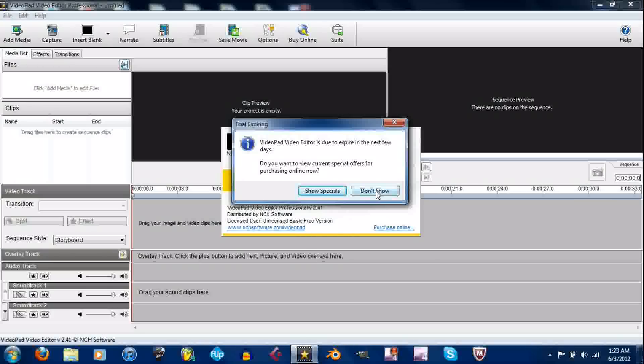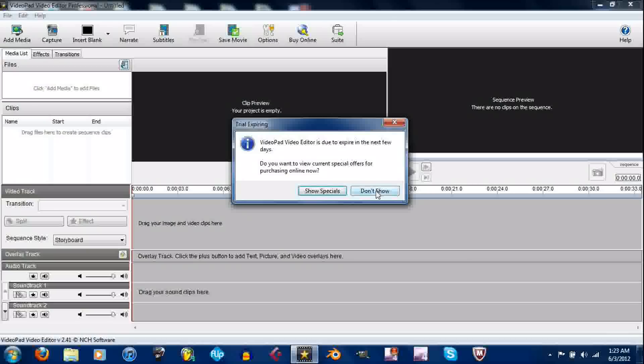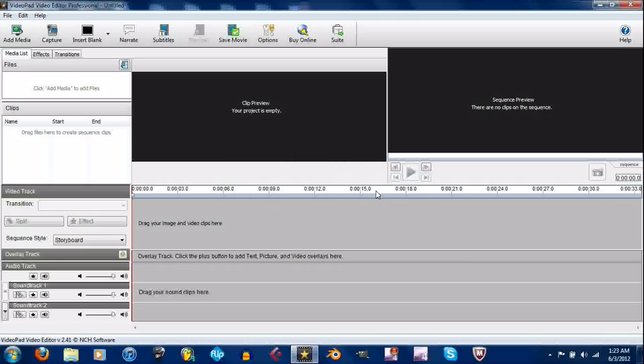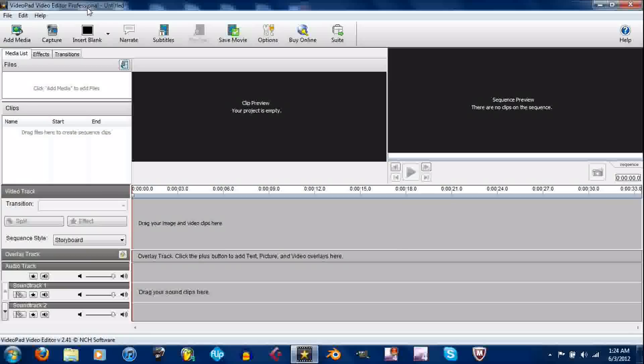As you can see, for some reason I don't know why - I tried downloading the free version, but this is a trial for some reason. I don't know why it specifically said to download the free version, but this is VideoPad Editor Professional. But anyway, I'm going to get on with the tutorial.